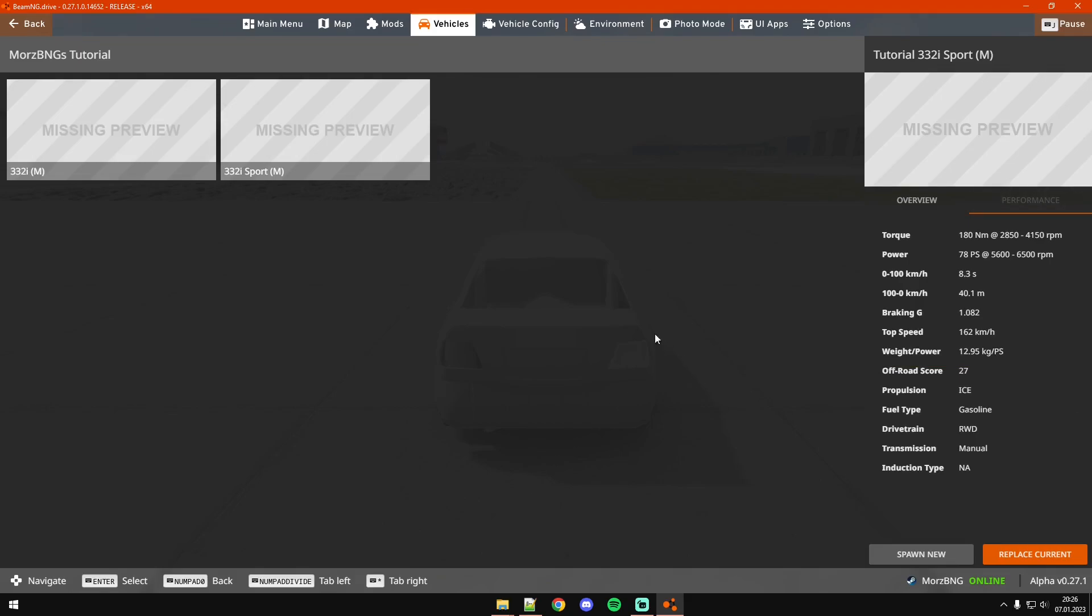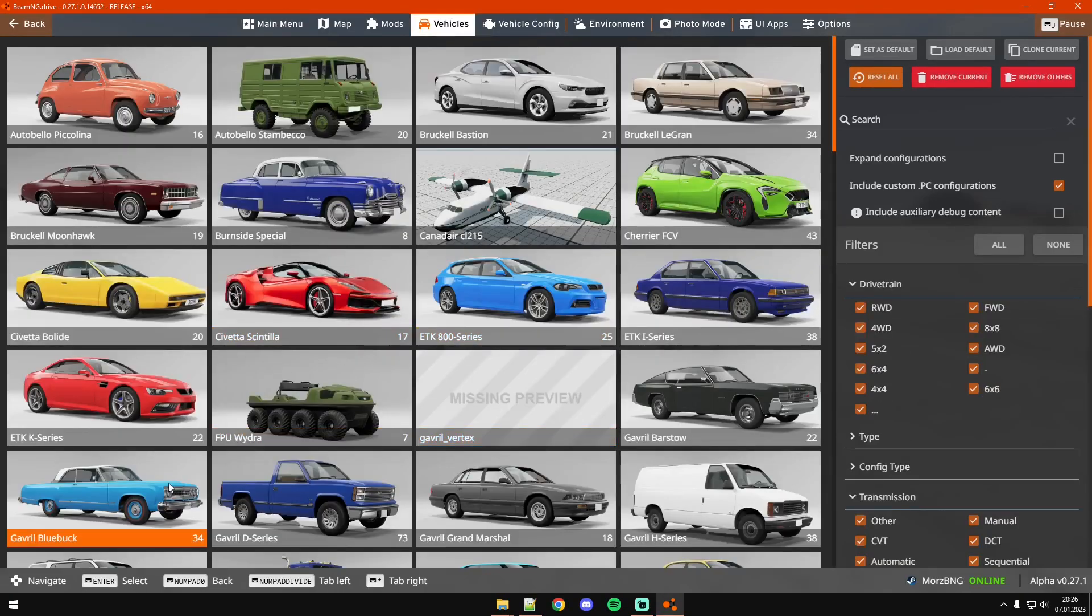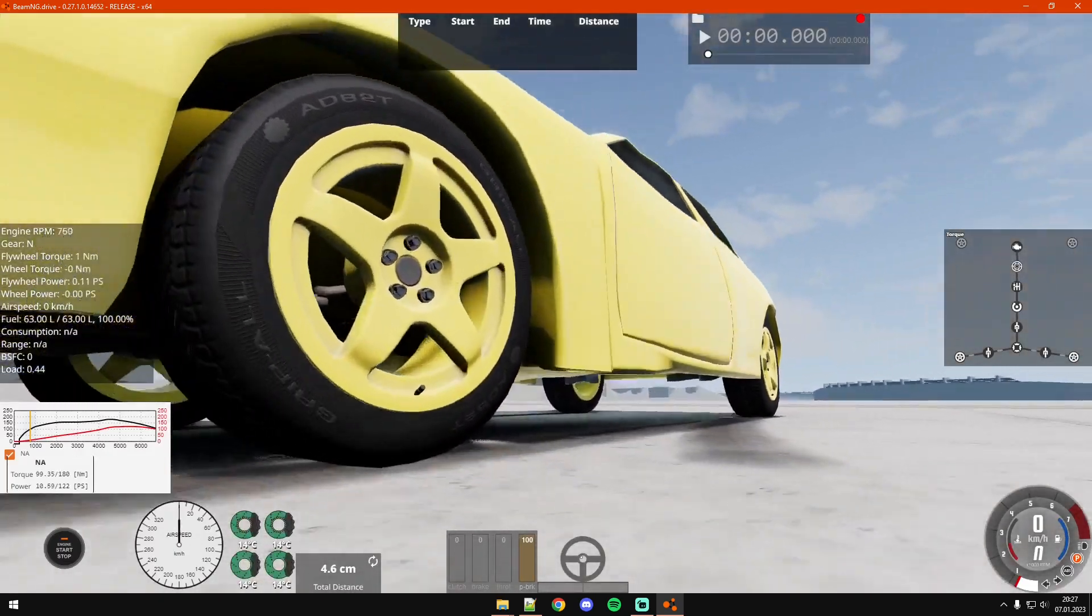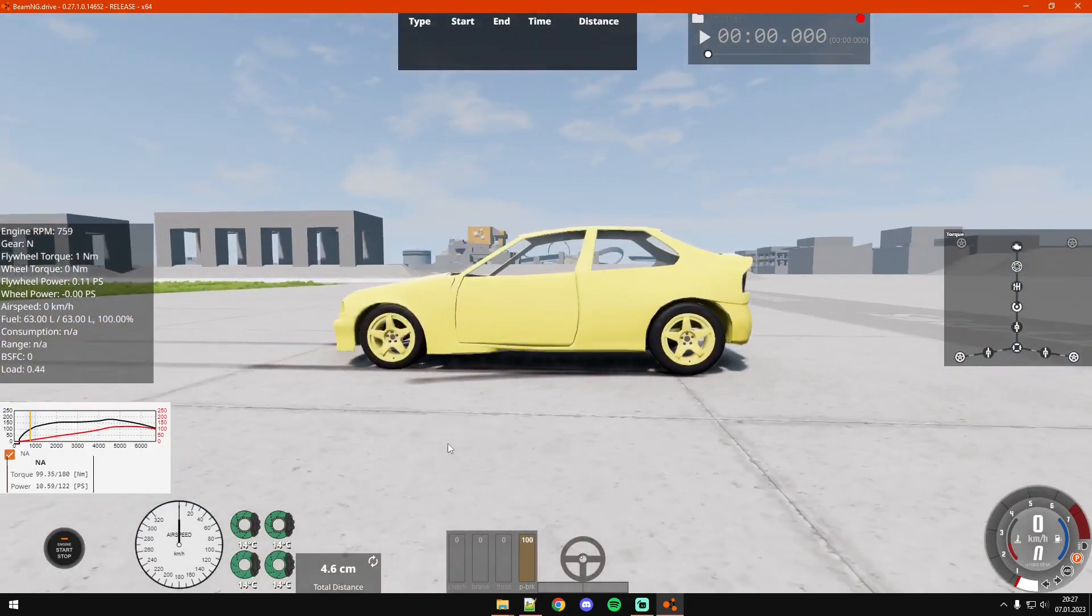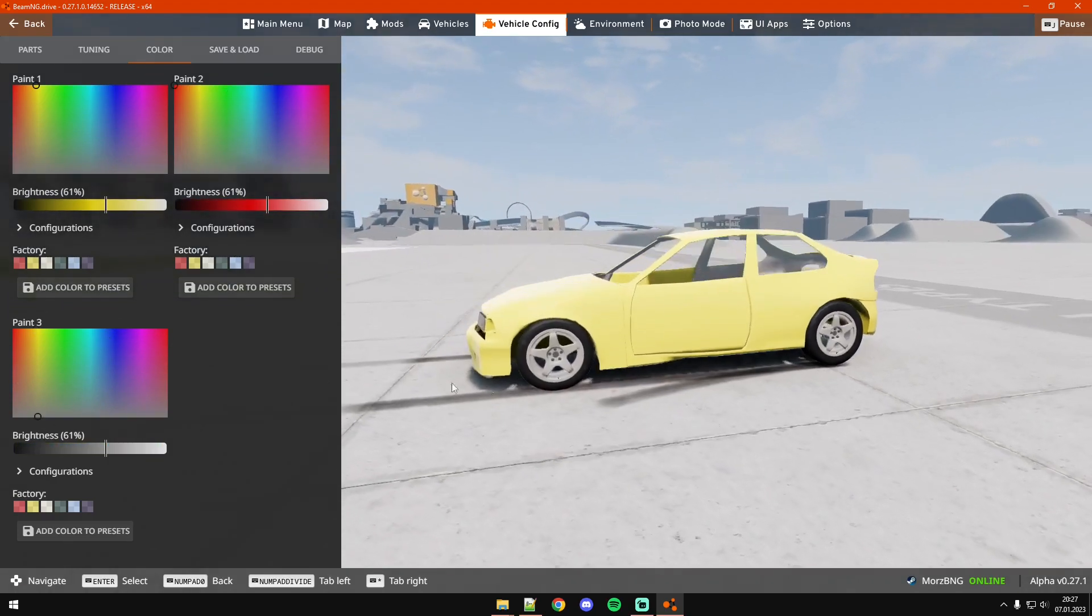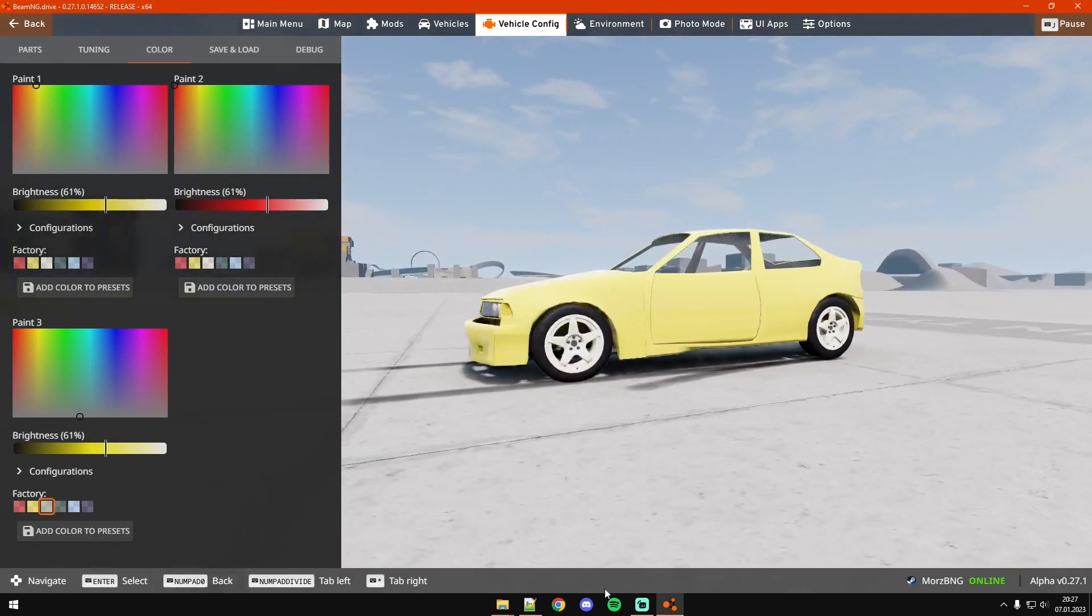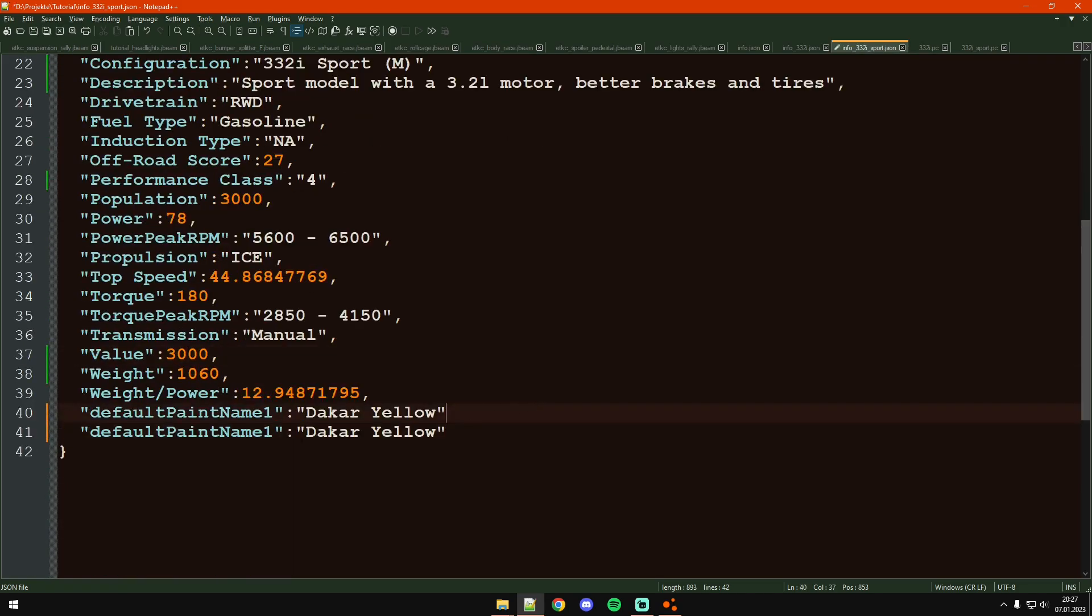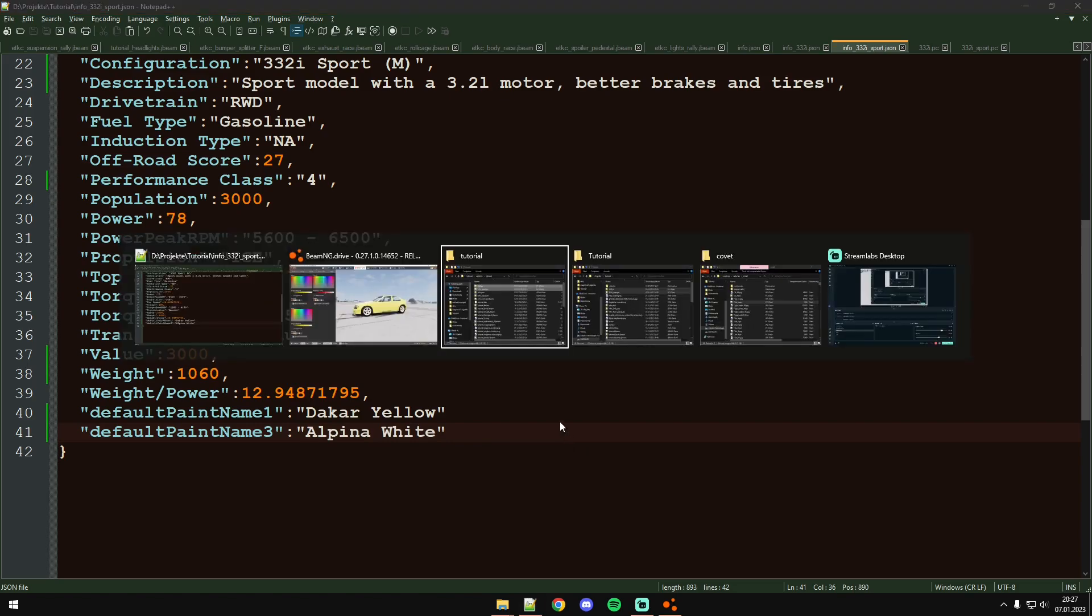You can also remove the license name and main part name because you don't need that. We can see that this spawns in the white base model with the standard tires. This spawns with yellow wheels on paint two or three, yeah paint three. So here for example you could change default paint name three to something like the Alpina White in my case.